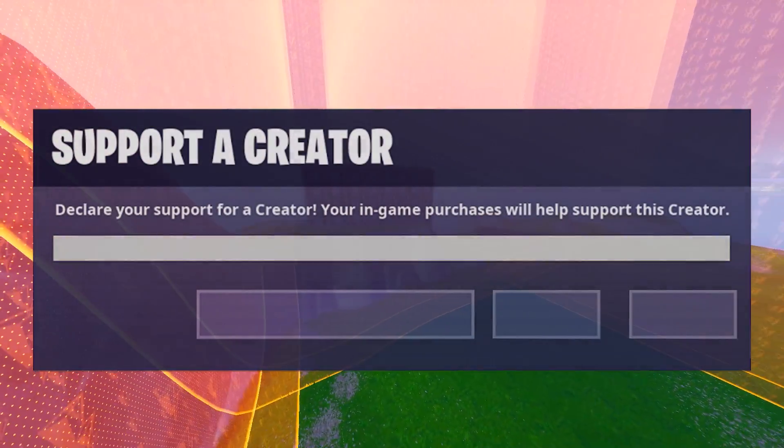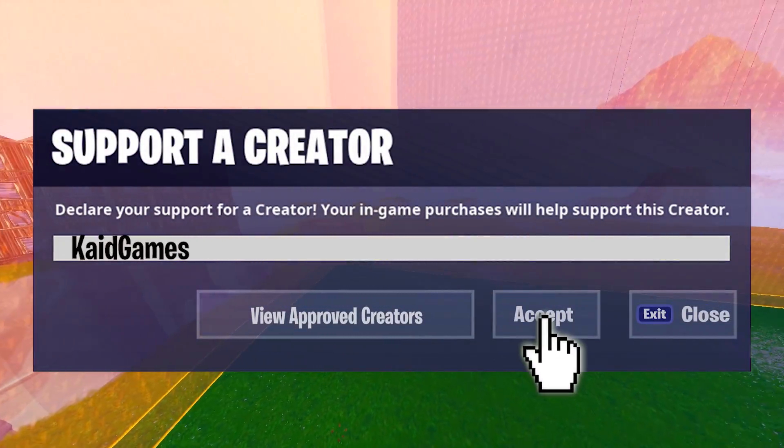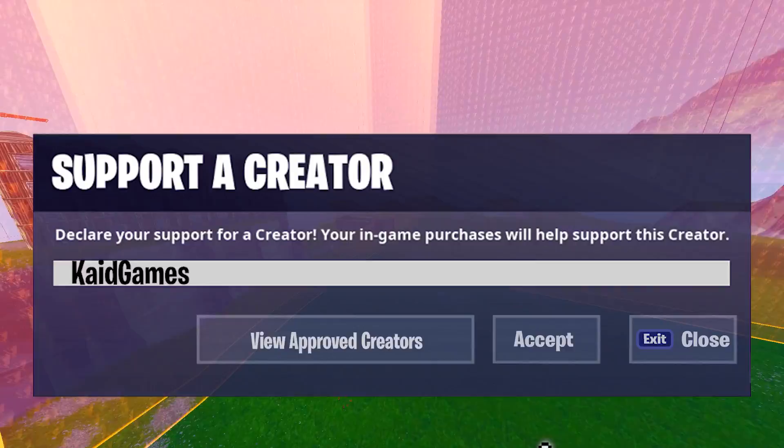Whenever you're buying something in item shop, add Cade Games as your support creator code.